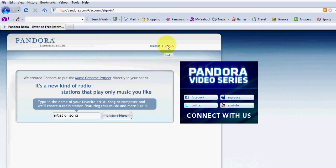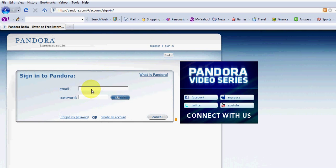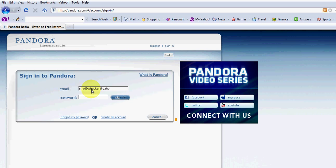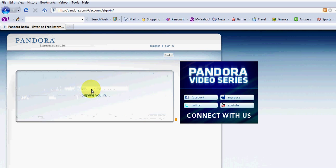I'm going to sign in. Shadowhacker at yahoo.com and my password.